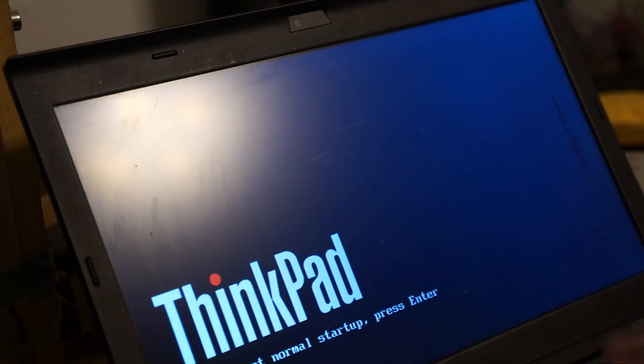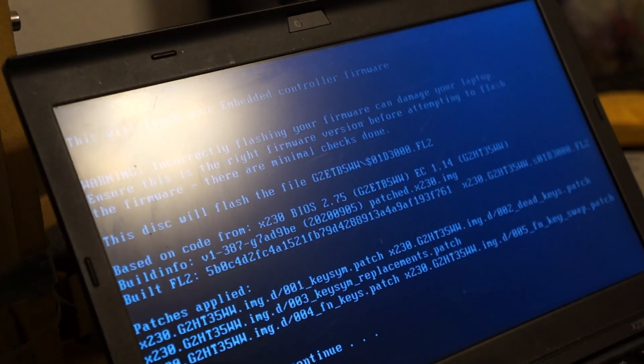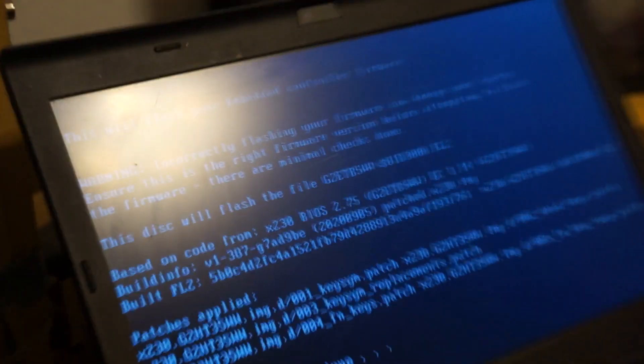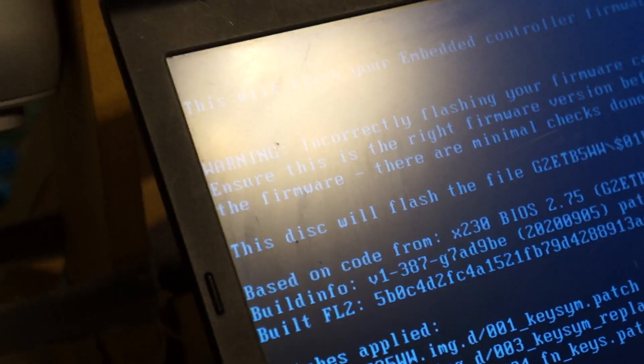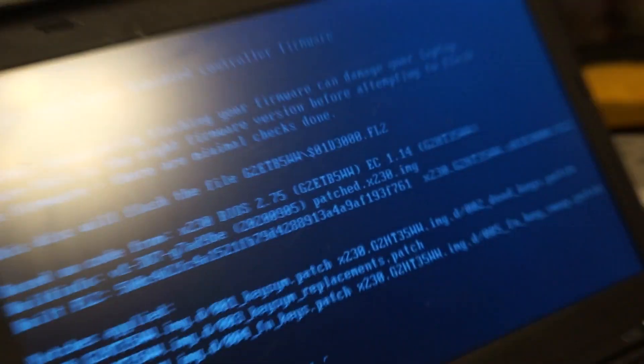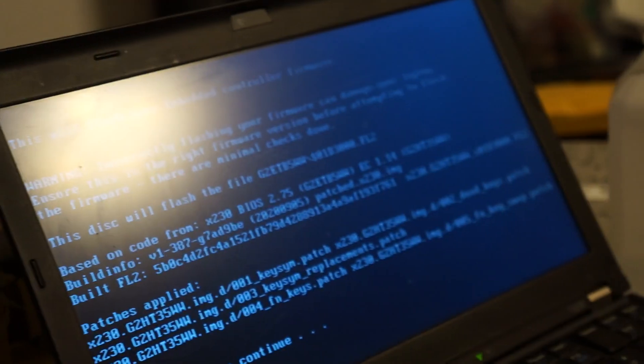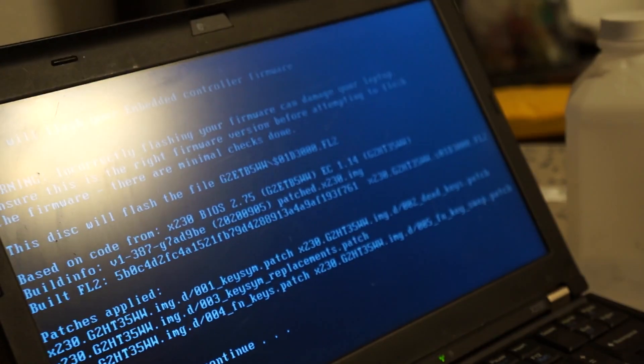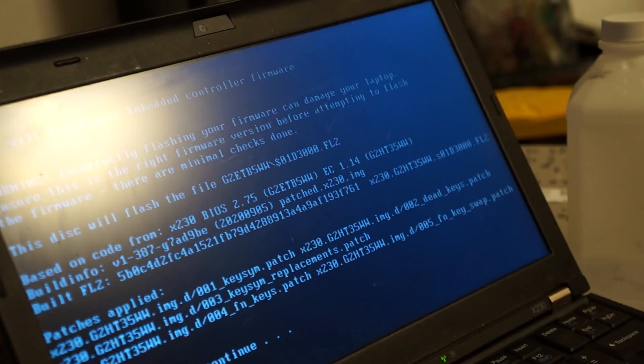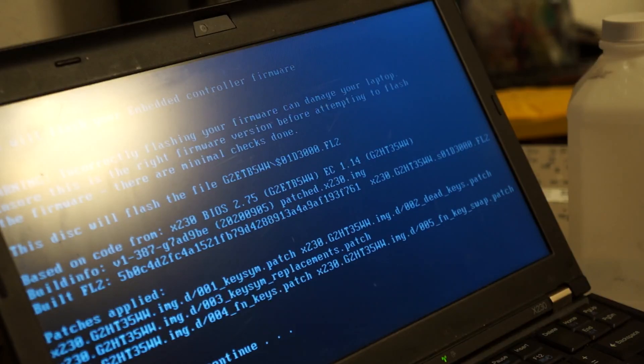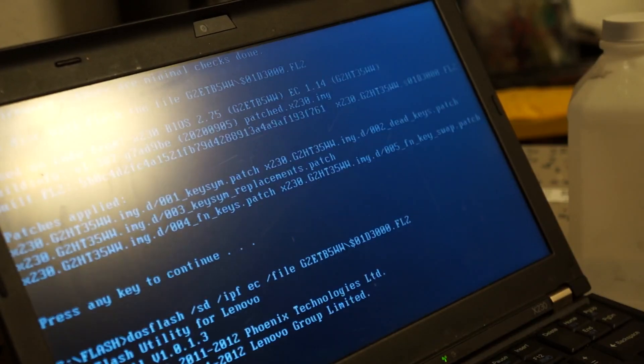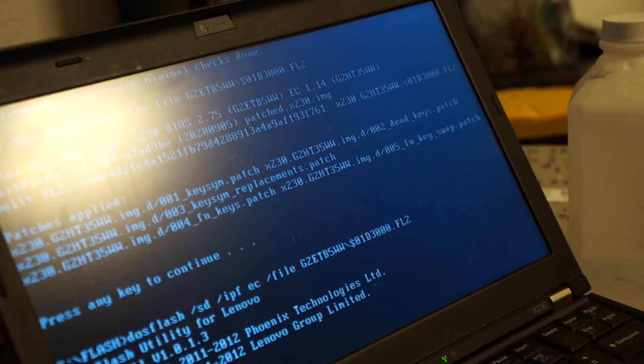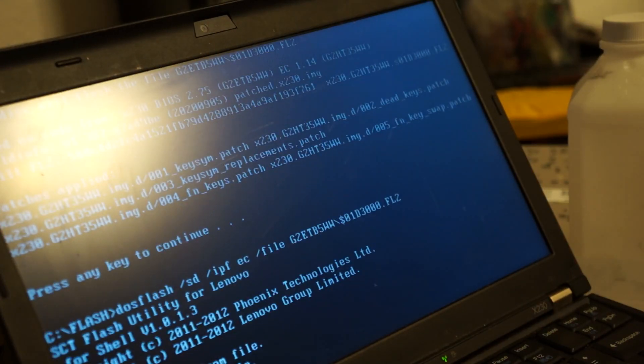After that, I was able to actually install the patched firmware. It's a relatively simple process. You just insert the USB drive and set it to boot off that, and all I had to do was press enter to continue.